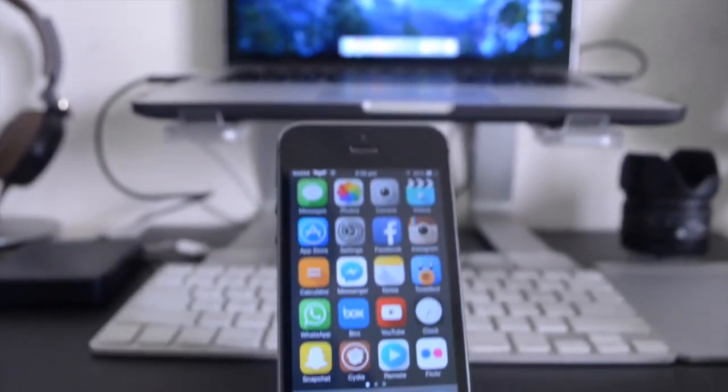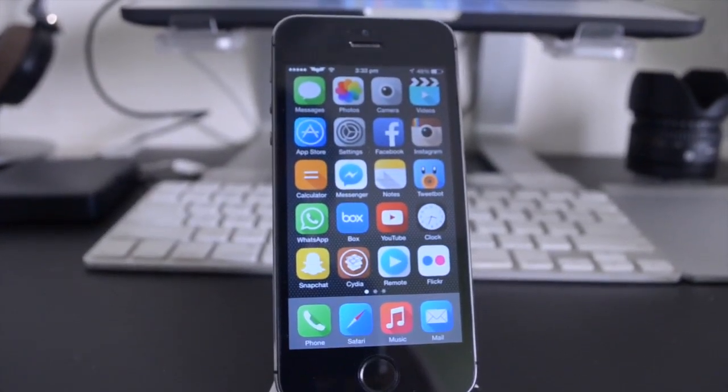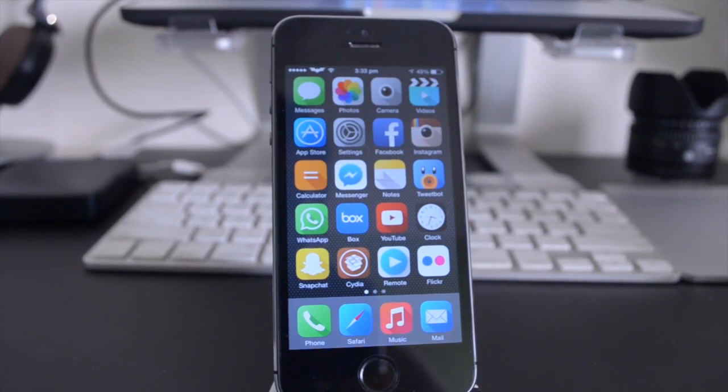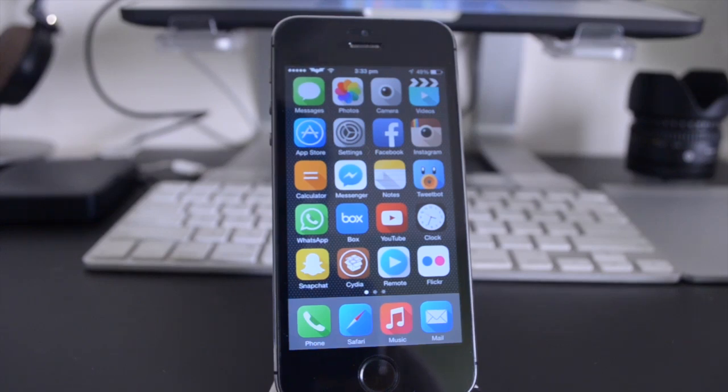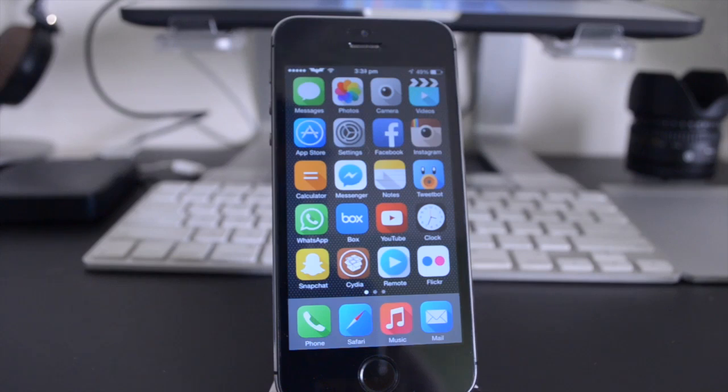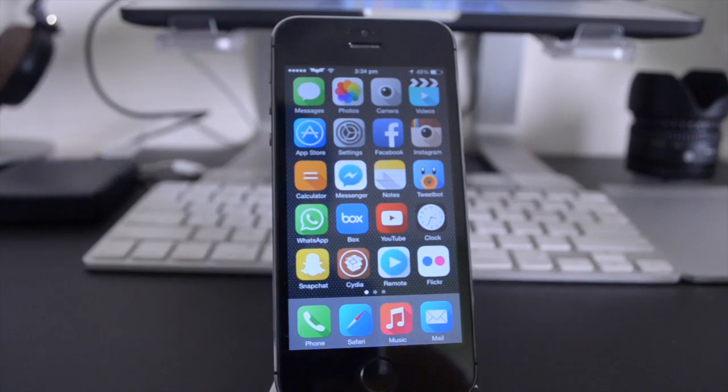Alright guys, so the first tweak I'm going to be showing you is called interactive message notifications. This is actually a feature which is going to be found in iOS 8 once it comes out. For those of you who don't have access to iOS 8, or may not want to update because you want to retain your jailbreak on iOS 7.1.x, this is a perfect tweak for you. It gives you the exact same functionality that the feature in iOS 8 gives you, but you can get it by downloading it for free in Cydia.